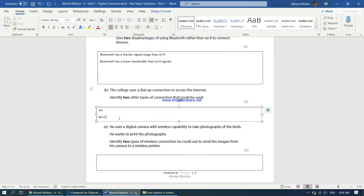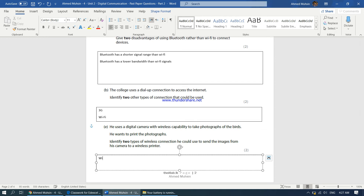He uses a digital camera with wireless capability to take photographs of birds. He wants to print the photographs. Identify two types of wireless connections he could use to send the images from his camera to a wireless printer. The best option first would be Wi-Fi, and the second best option would be Bluetooth. You can also mention infrared, but infrared is extremely slow and devices have to be very close to each other — infrared is correct but not a very good option.